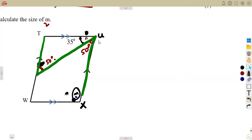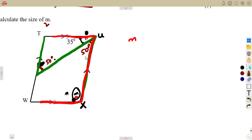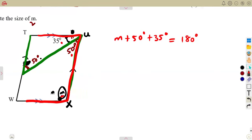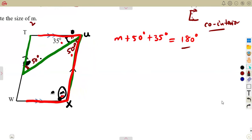If you consider the parallel lines, we are going to use this concept: we are forming a C there — co-interior angles. A C from these two parallel lines — meaning they must give us 180 degrees. So if I add angle M to this 50 degrees and this 35 degrees, I'm supposed to obtain 180 degrees from co-interior angles, which add up to 180 degrees.